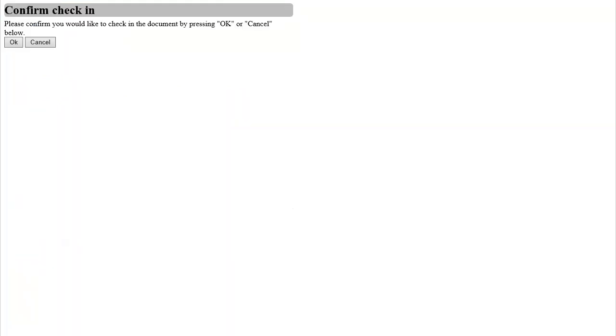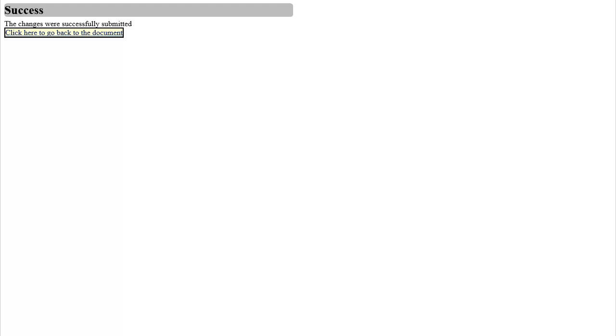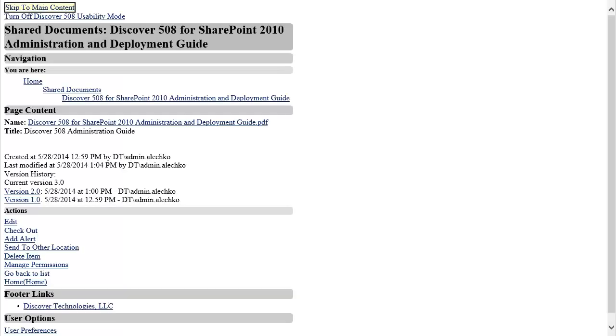I am once again presented with a simple confirmation page. By pressing the OK button, the document is checked in and I now have a success message telling me that the check-in was successful. By clicking the link, I can return to the document.